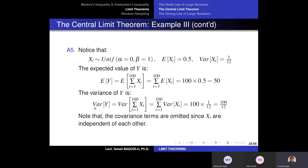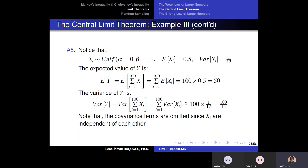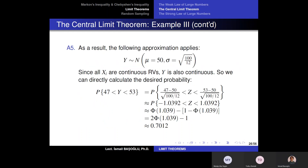The variance of each standard uniform random variable is 1/12, which equals (beta − alpha)² / 12. The variance of Y equals the sum of the individual variances — the covariance terms are omitted because these 100 random variables are independent of each other. Therefore the variance of Y is 100/12. So Y is normally distributed with expected value 50 and variance 100/12, giving a standard deviation of √(100/12).